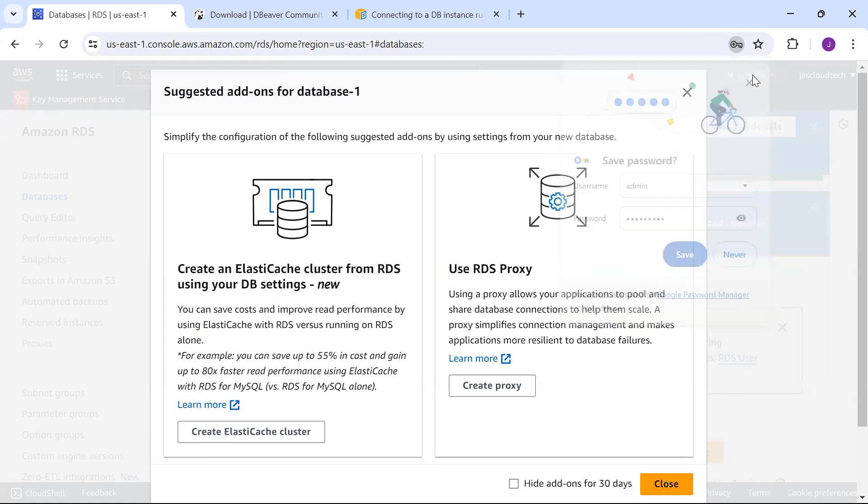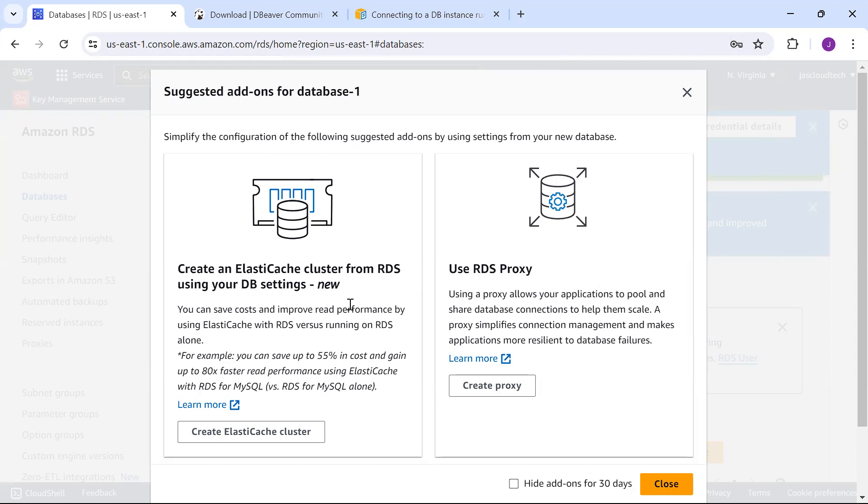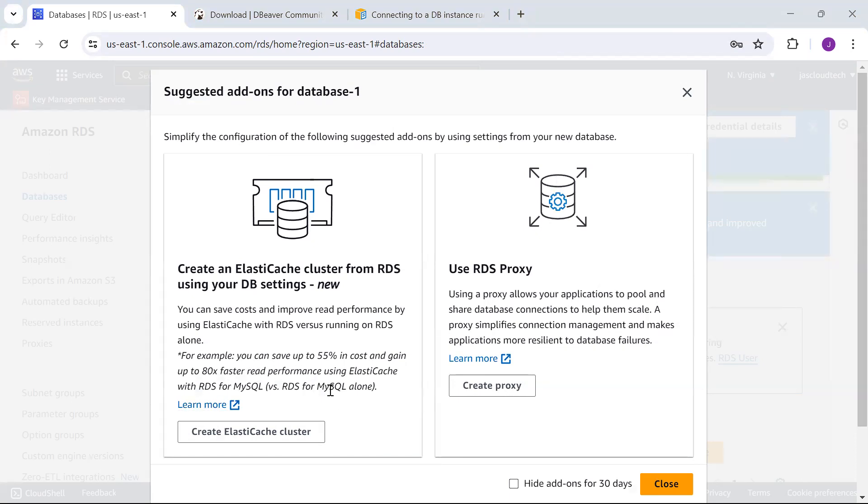You can see suggested add-ons for database-one. We can have ElastiCache from RDS for our DB settings. We can create a cluster or use a proxy application to pool and share database connections. I'm not going into detail, but you can look into how performance is improved using ElastiCache and how to utilize the RDS proxy to make applications more resilient to database failures.